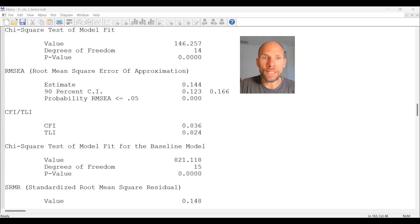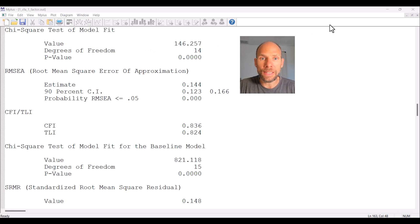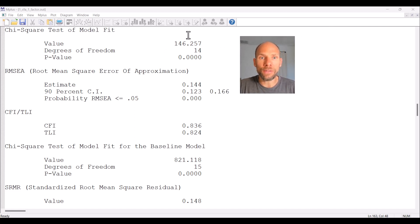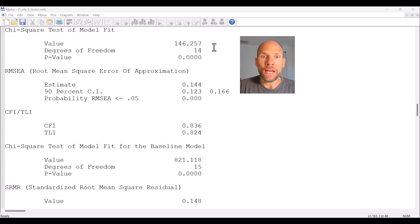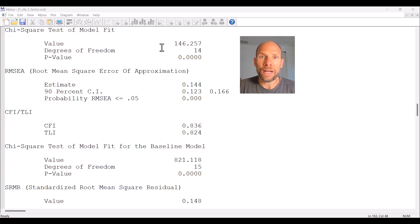I'll begin with a model that did not fit so well. Here you can see that we have a chi-square test of model fit in the Mplus output. That's part of the model fit information you find when you run a path model, a factor model, or a structural equation model.